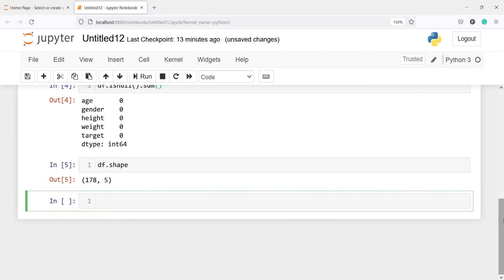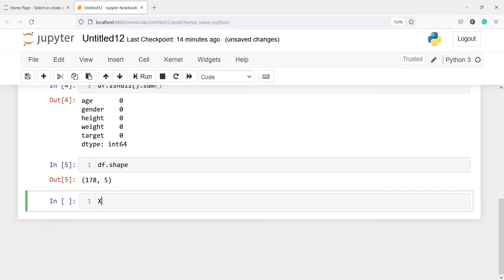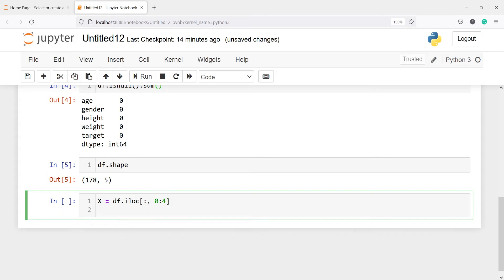Now we are going to split the dataset into X and Y. In X we will have all the independent variables — age, gender, height, and weight — and in Y we will have just the target variable. I will write X = df.iloc[:, 0:4] and Y = df.iloc[:, -1] to get all rows and the last column.